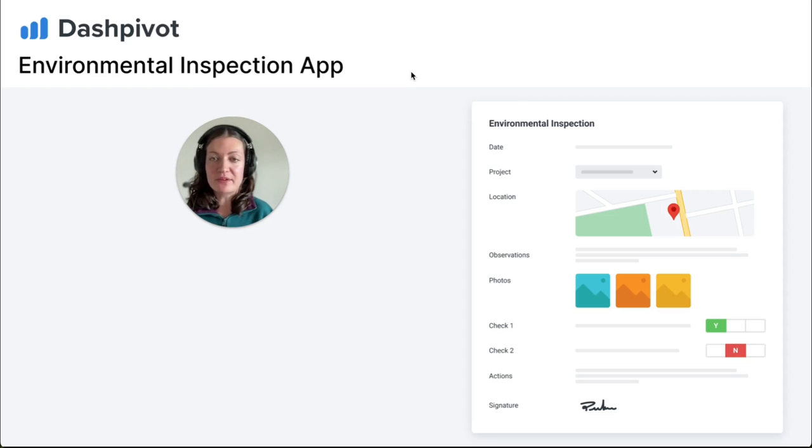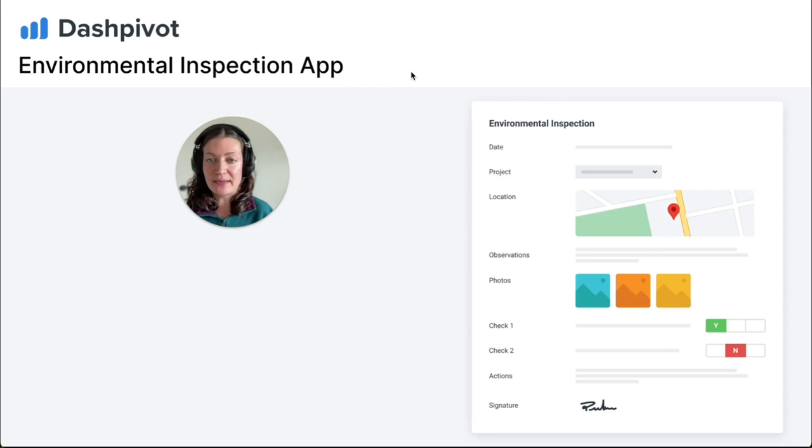Try Dashpivot for environmental inspections today using our signup link, and let us know what you think. Thanks for watching.